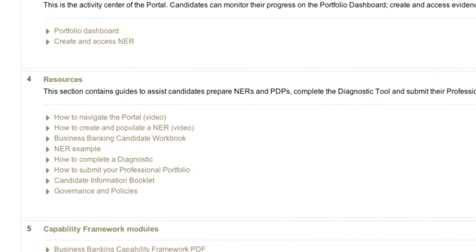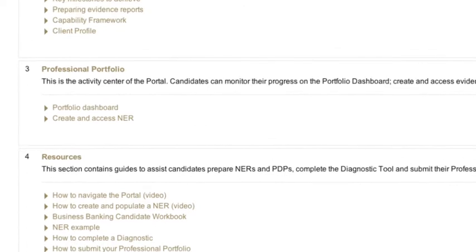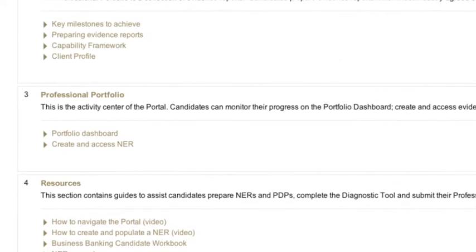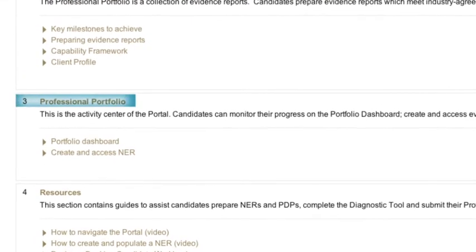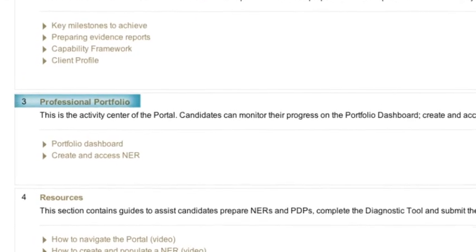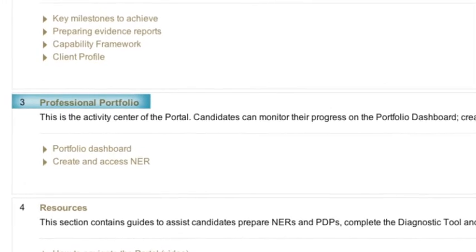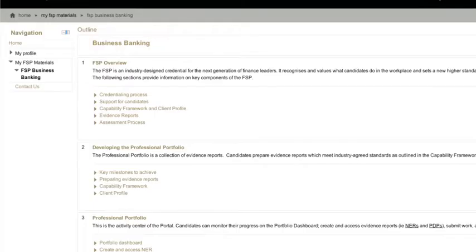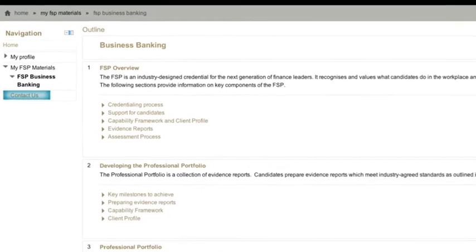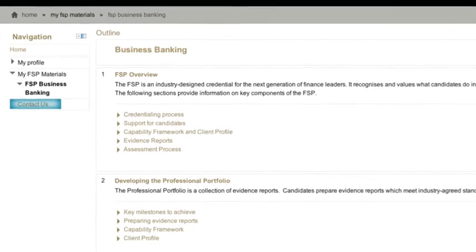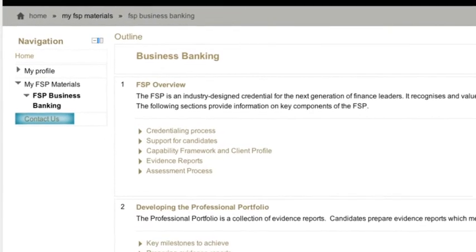Functionality relating to creating, editing, and viewing evidence reports is in the section Professional Portfolio. Contact Us enables you to log a query or provide feedback on the site.